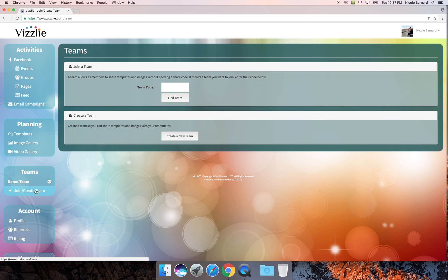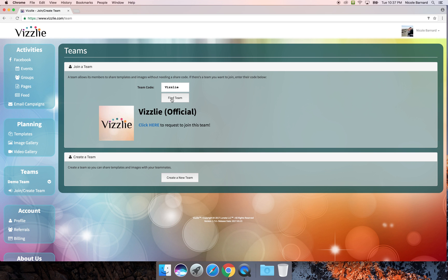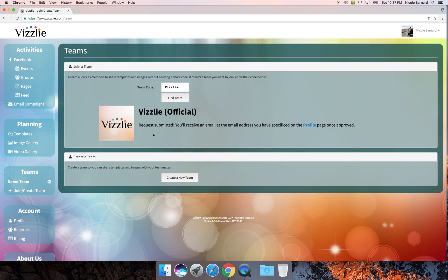We'll begin by clicking on the join and create team button. To join a team you will need their unique team code. You'll find the team and click here to send a request to an administrator of that team, and you'll get an email once you have been approved.